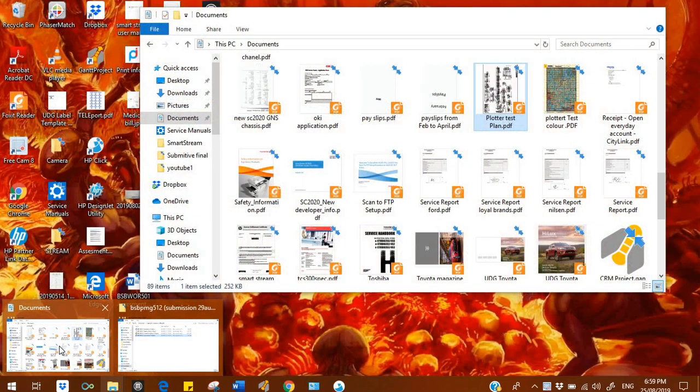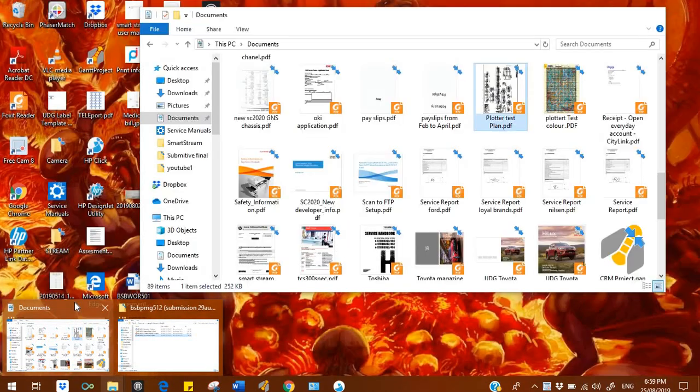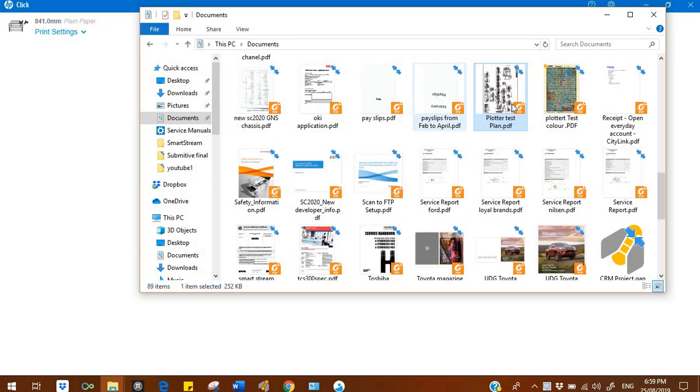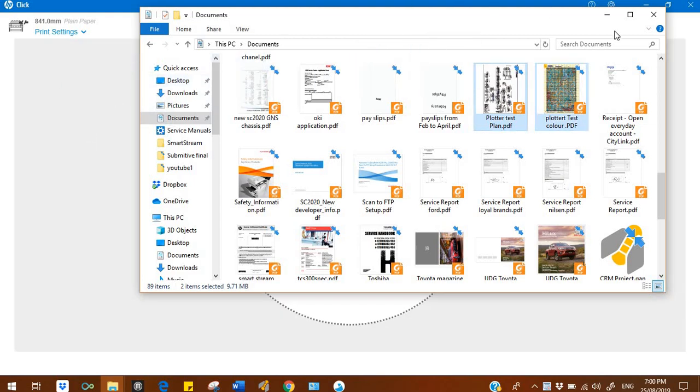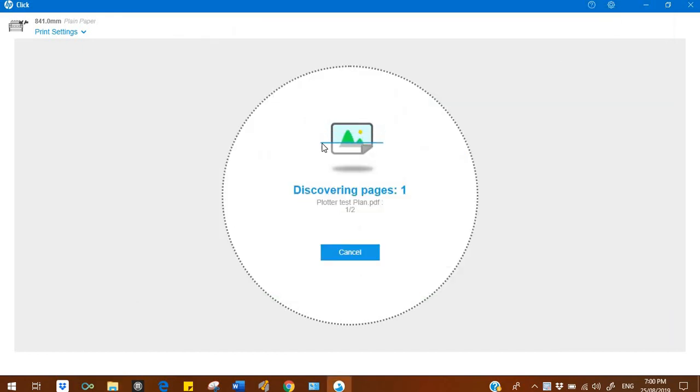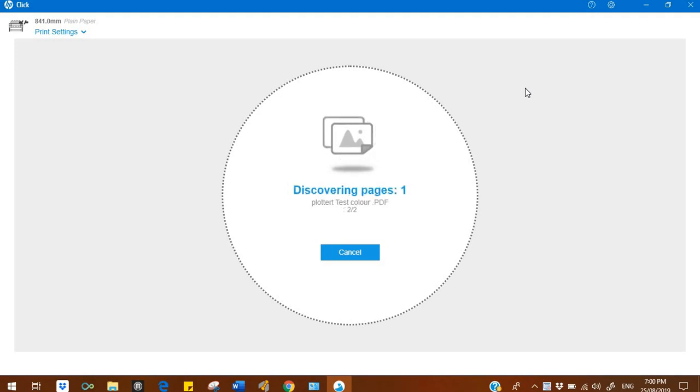You don't have to download any driver for the printers. You just directly download it and it will detect the printer for you and from there you go. So I just drag the files here and it's discovering. It will take time because one of the files is big, that's why it's taking time.